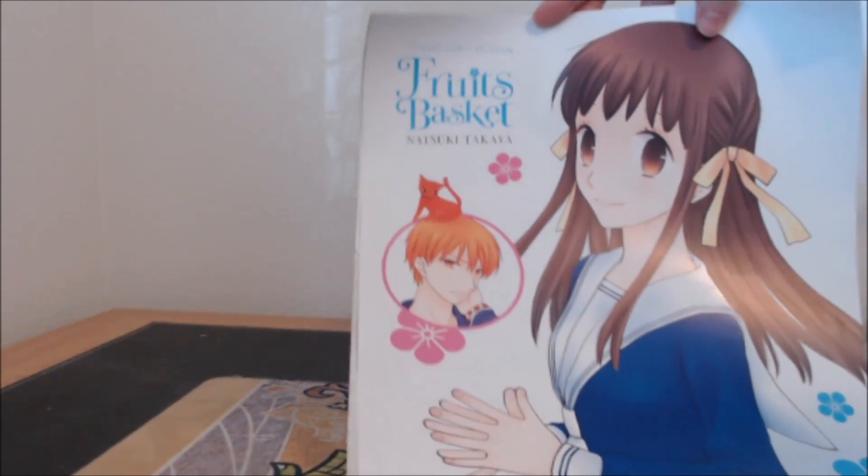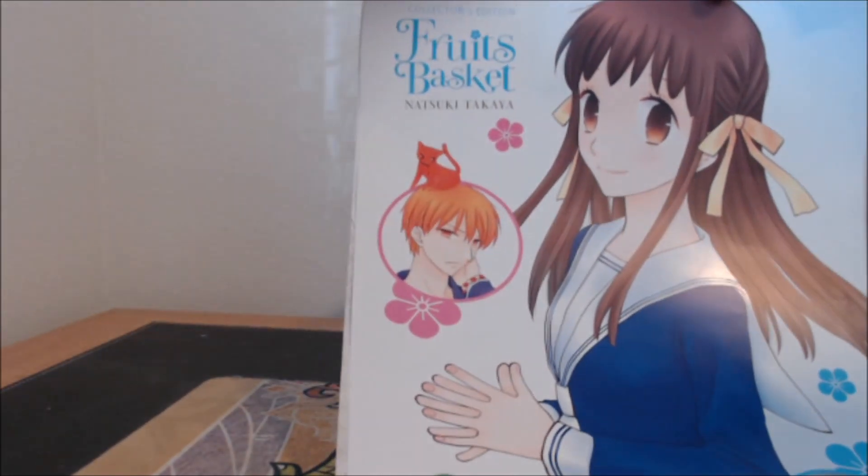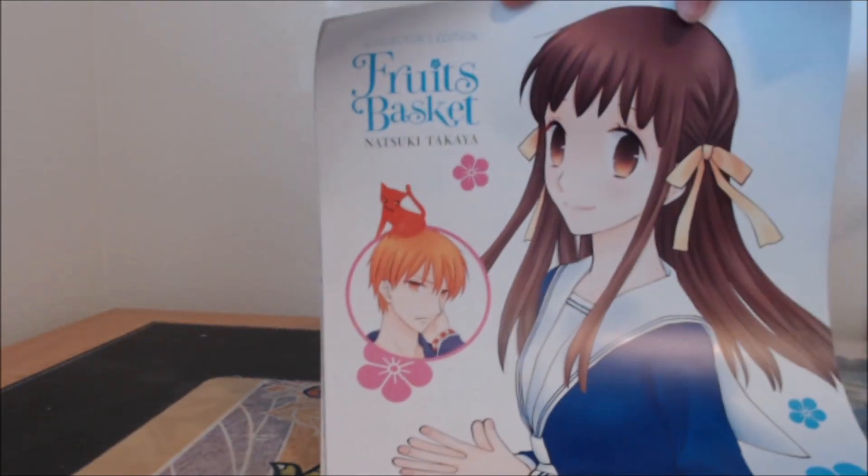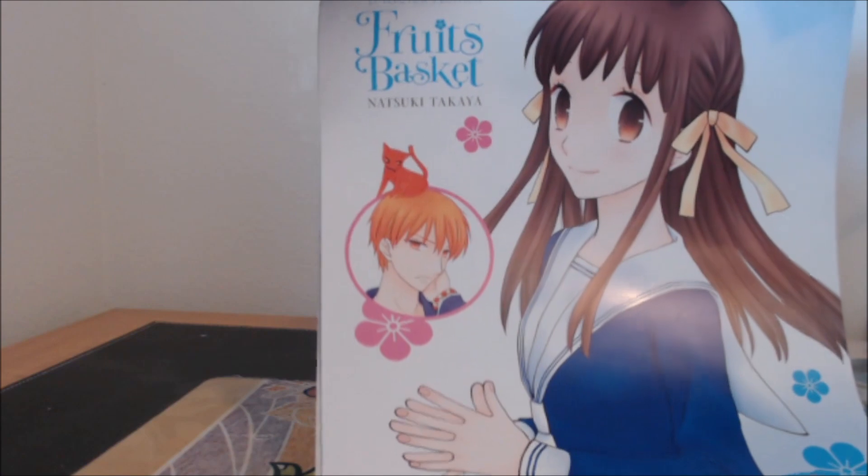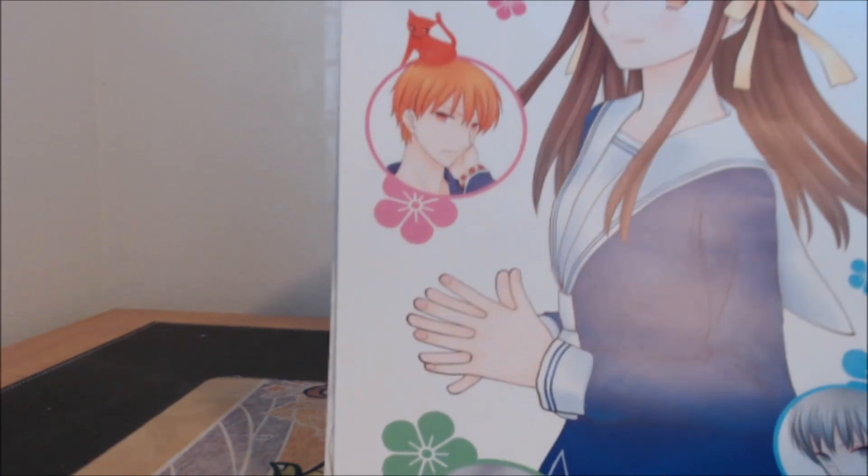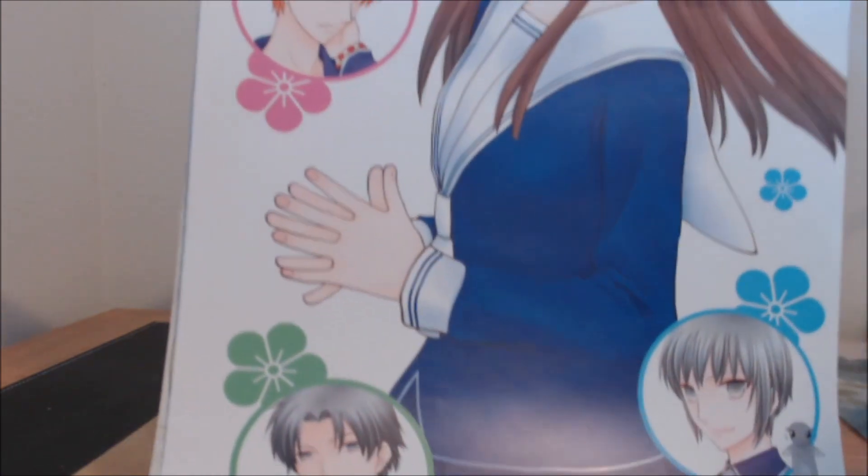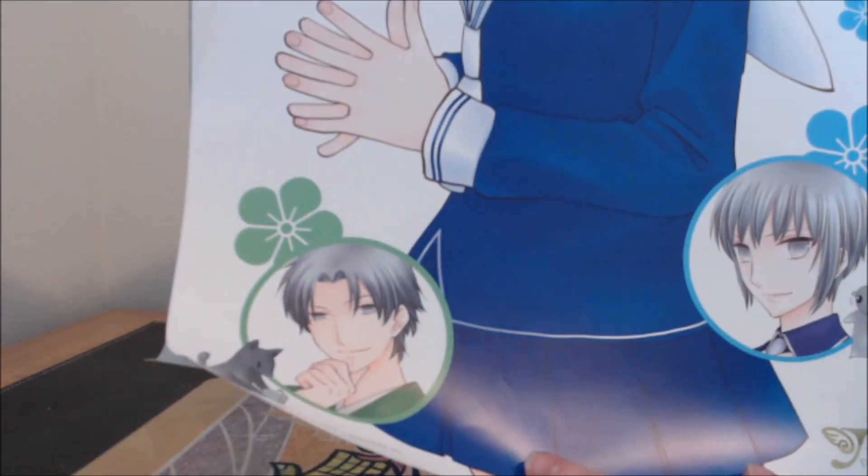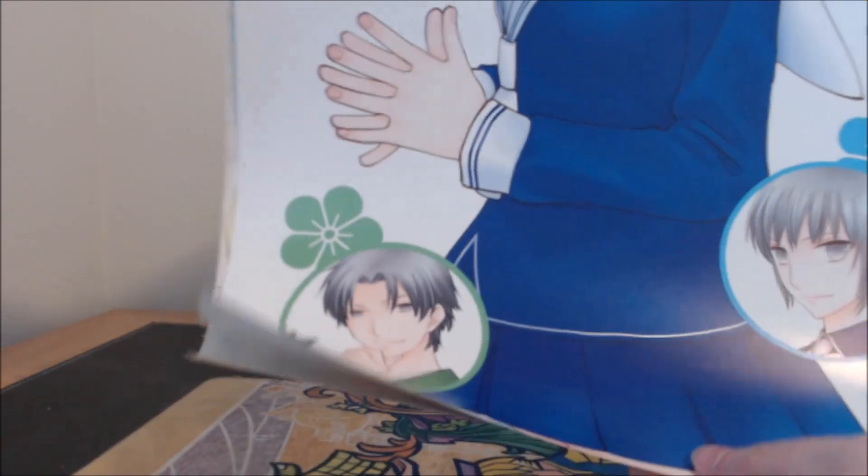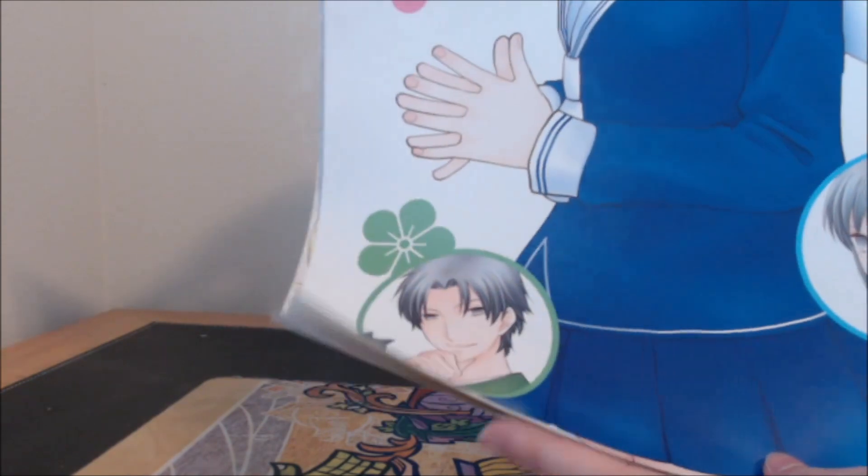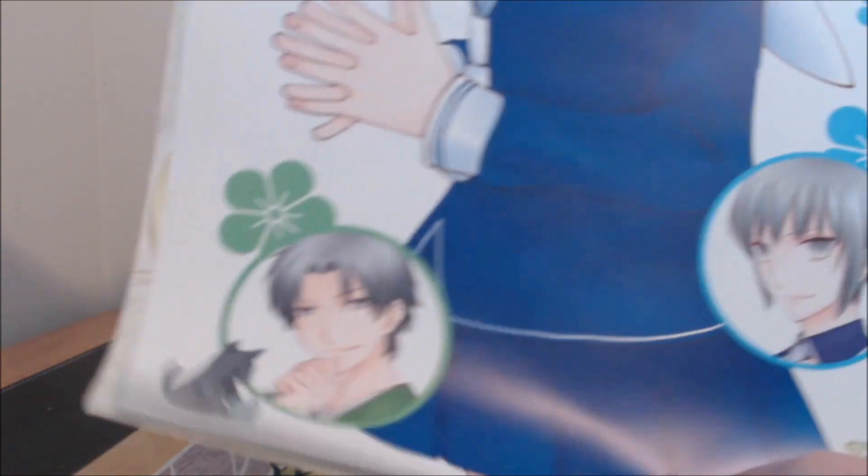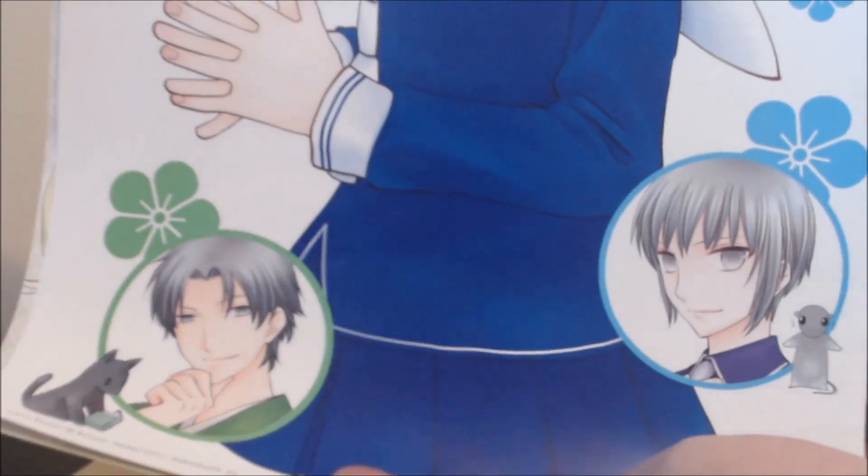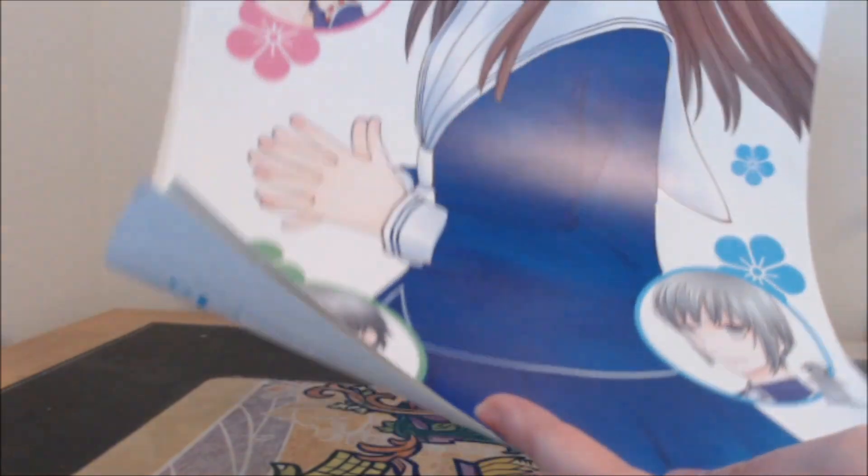So first we have, and this is just the Fruits Basket one, so you get them all. They're really pretty. It's a really pretty poster set. They're so cute. It's a really nice, really nice.